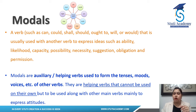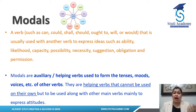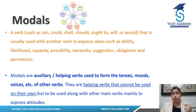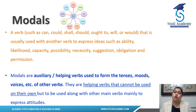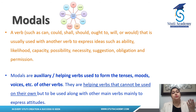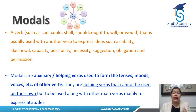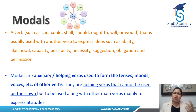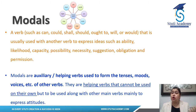A modal is a verb — it can be a verb such as can, could, shall, should, ought to, will, or would — and it is used usually with another verb to express ideas such as ability, likelihood, capacity, possibility, suggestion, necessity, permission, or obligation.